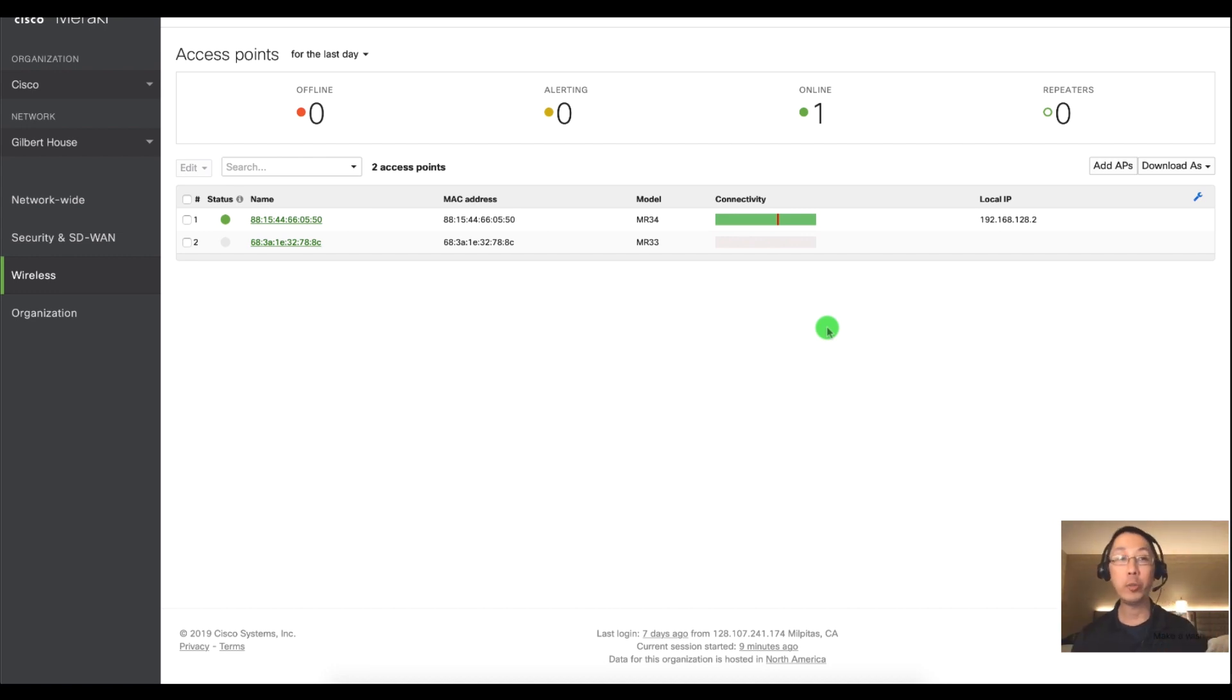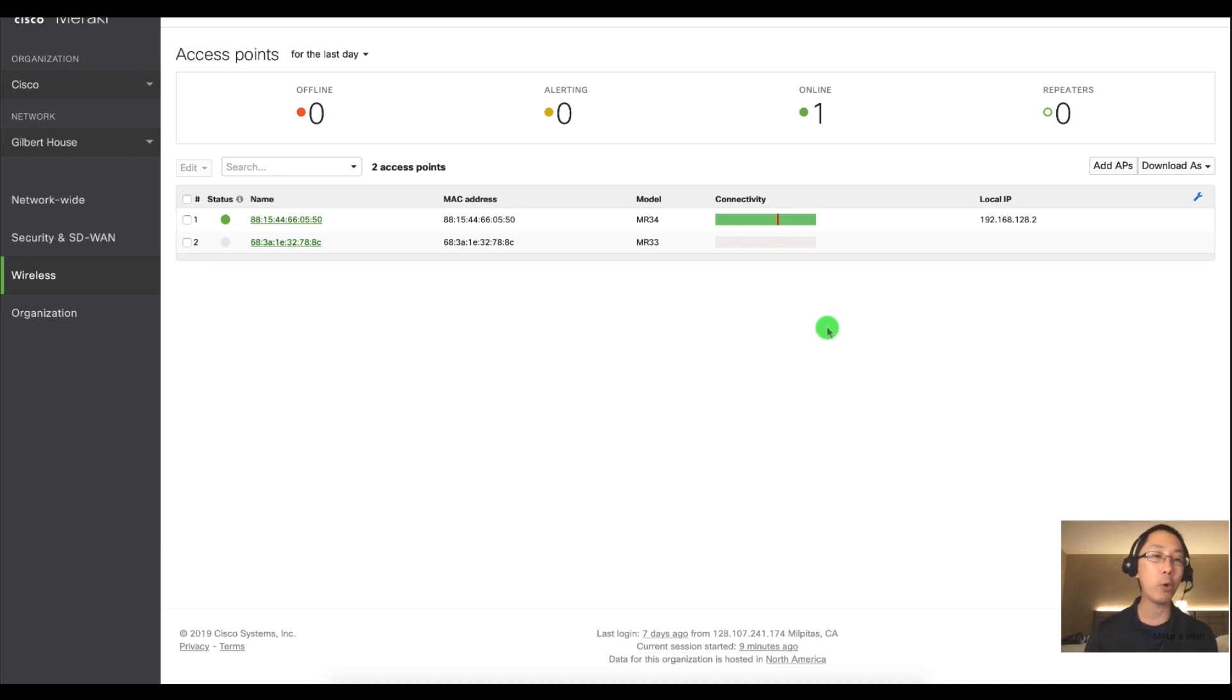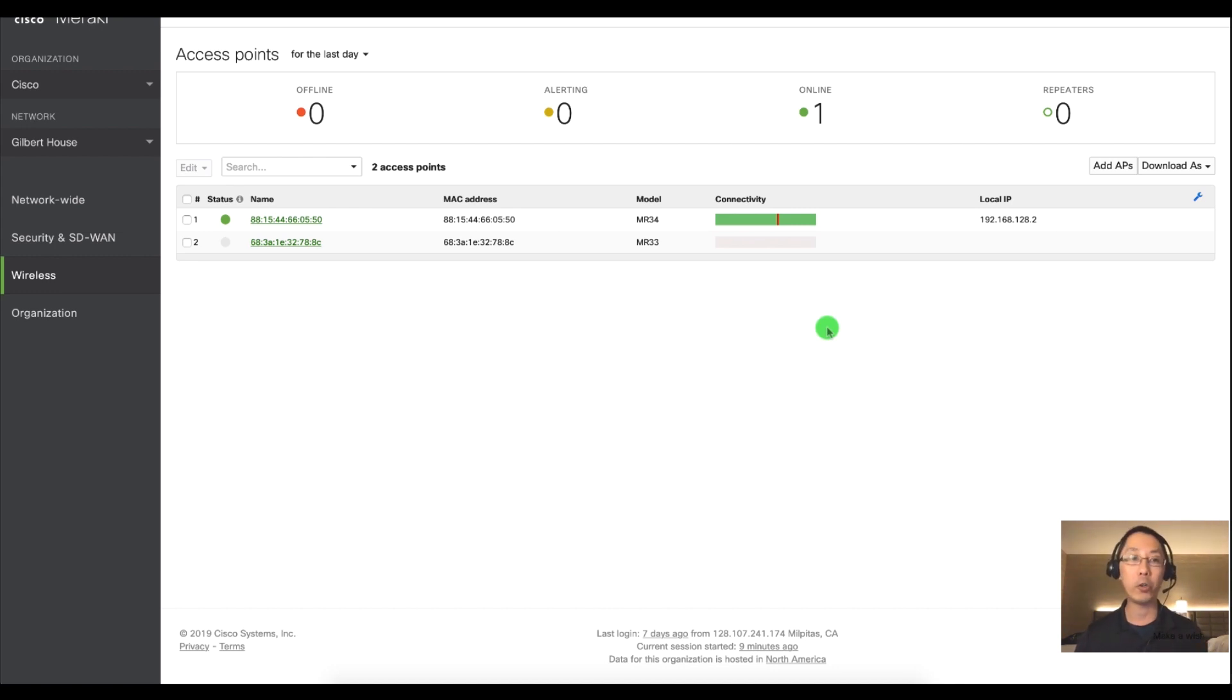I'm going to assume that you've added an access point, the MR33, MR4353, any Meraki access point will do, and you've logged into your dashboard.